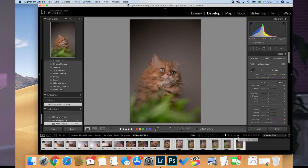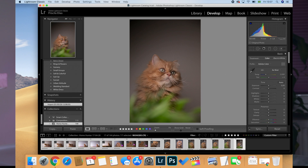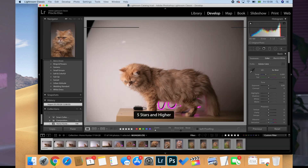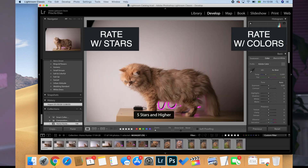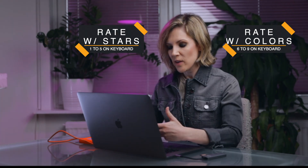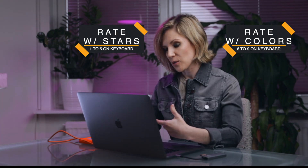Before I send the images to the client, I create a collection in Lightroom with all of the photos from the session. I delete the blurry ones or the ones where the client has their eyes closed, and I rate the ones I want to send the client with 5 stars. You can also rate them with 1, 2, 3, 4 stars or even put colors on them. You can just click 7, 8, 9 on the keyboard to choose different colors, so you can rate them with stars, colors, or both.